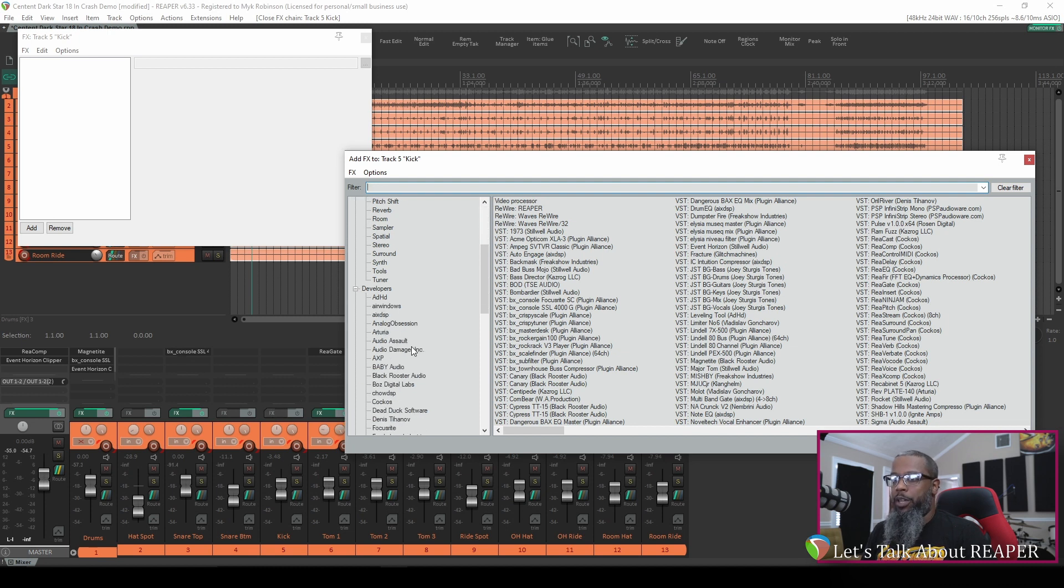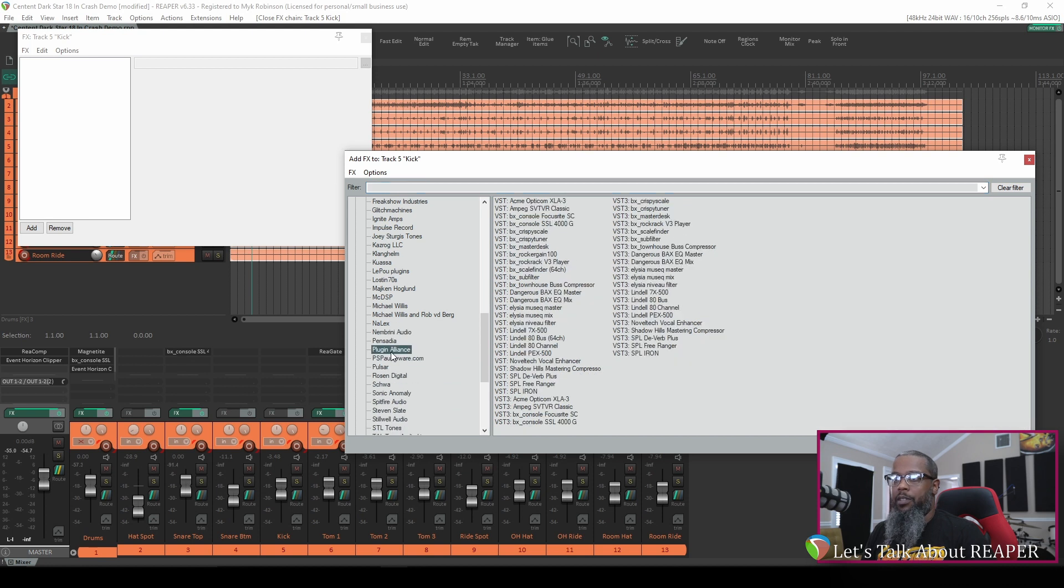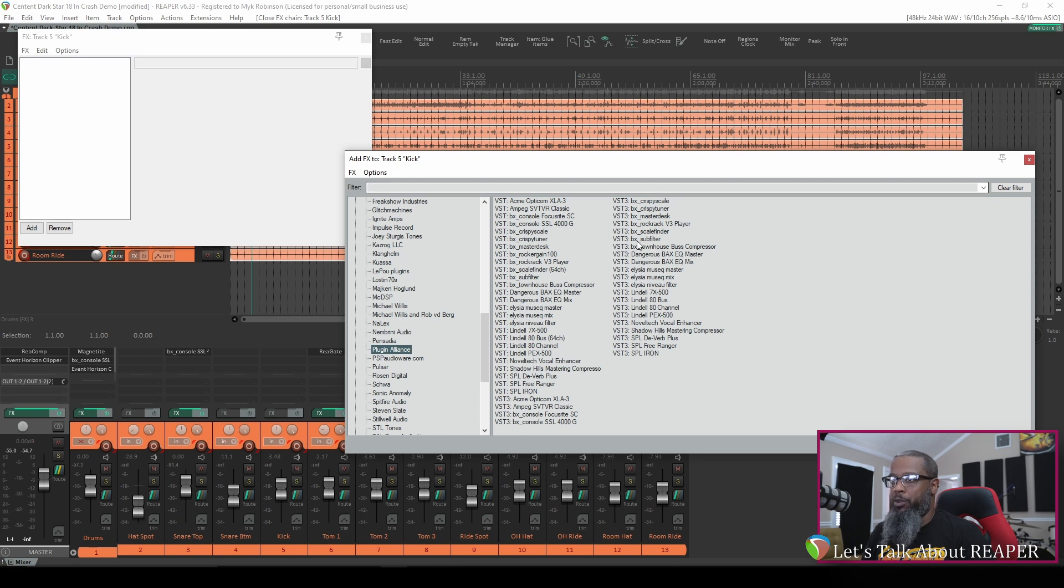I'll scroll down to my developer folders and go to Plugin Alliance and as you can see I've got several VST2 variants of the plugins followed immediately by the VST3 variants. These are all duplicates and I prefer to use VST3 where possible instead of VST2.